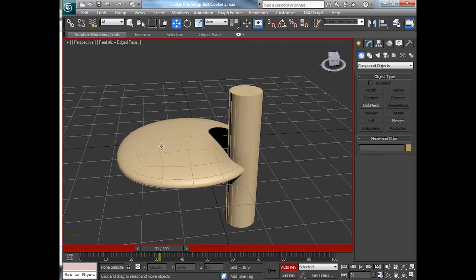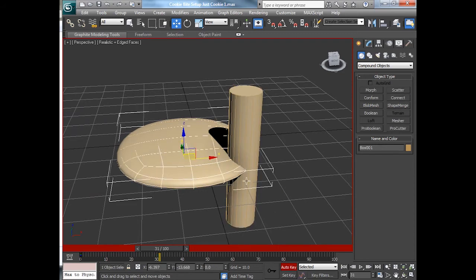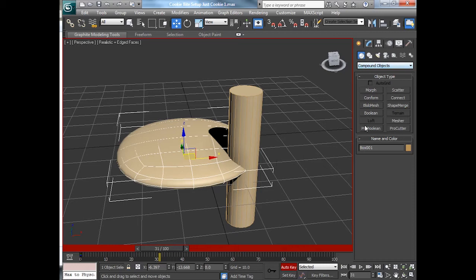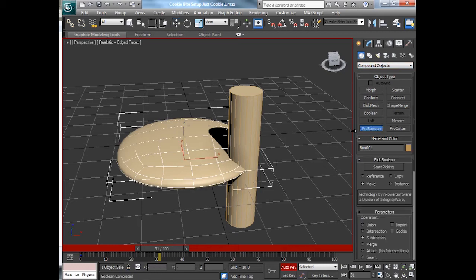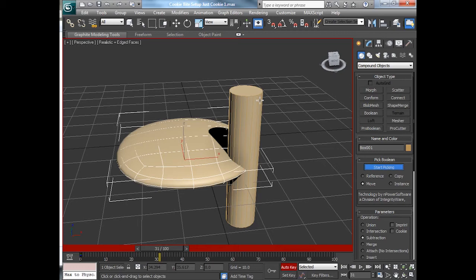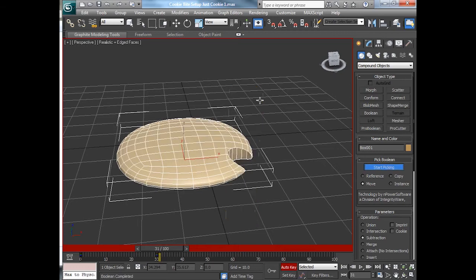Now I'll set the cookie itself, which is going to be eaten. And we'll go into that pro-boolean again, compound object. And this time, I'm going to start picking and select the object to delete.